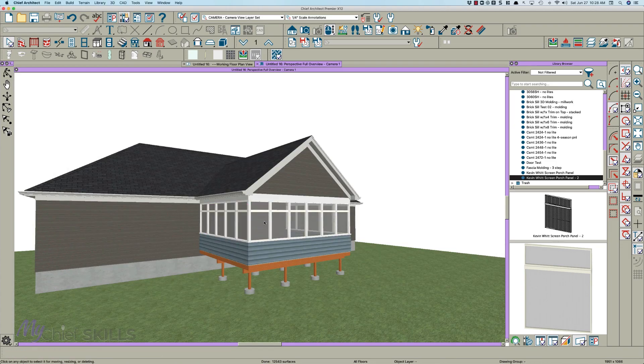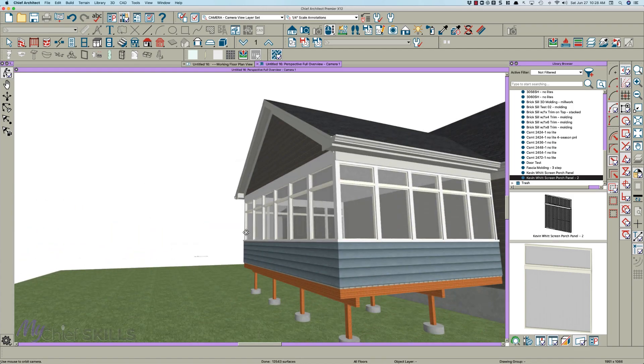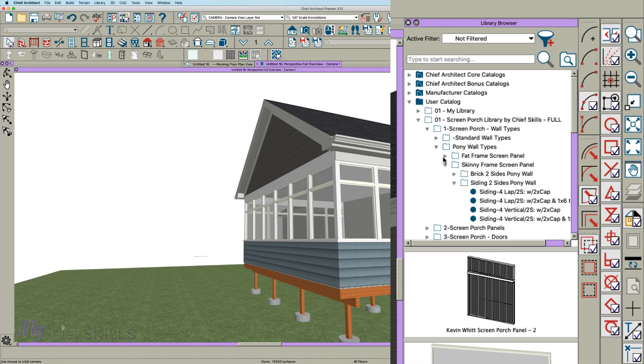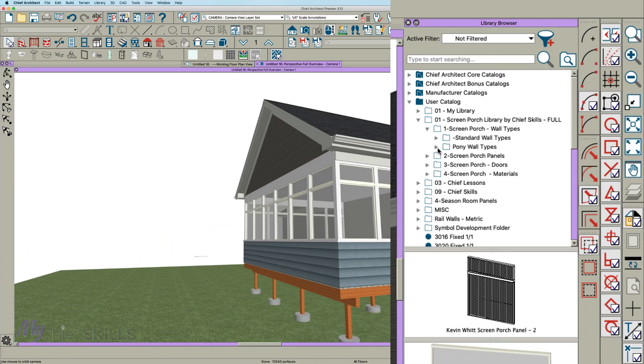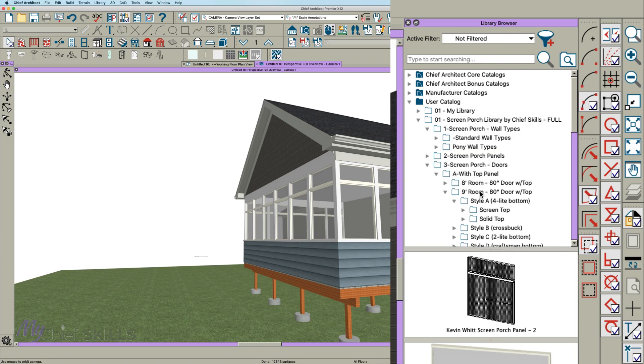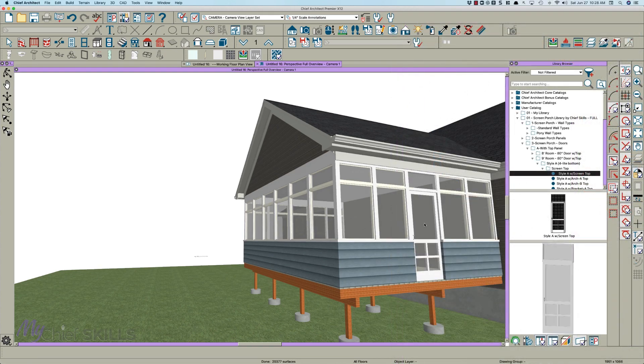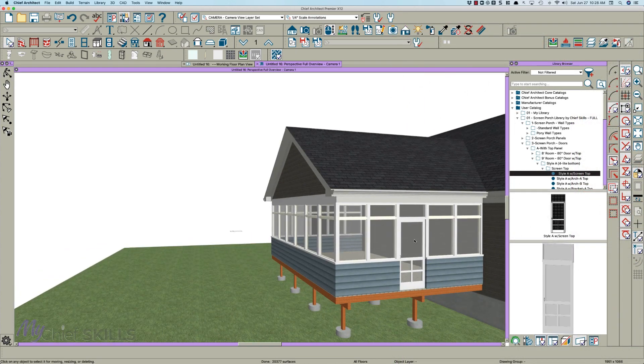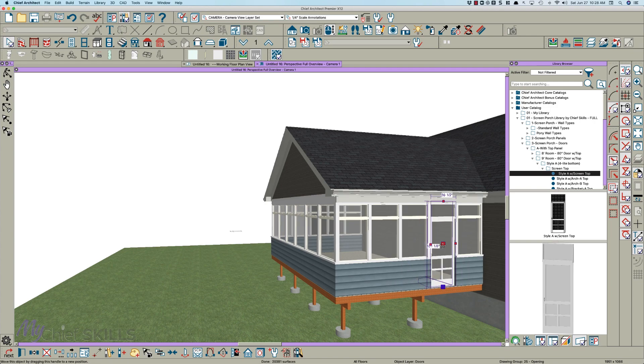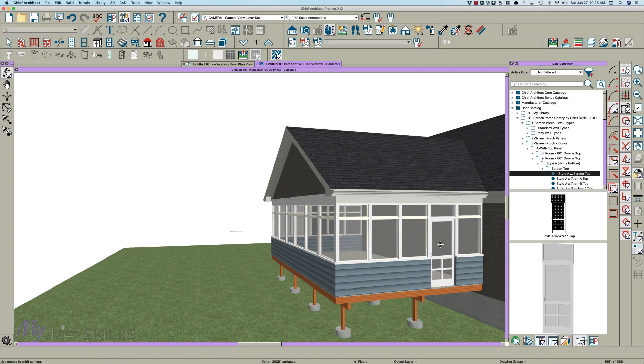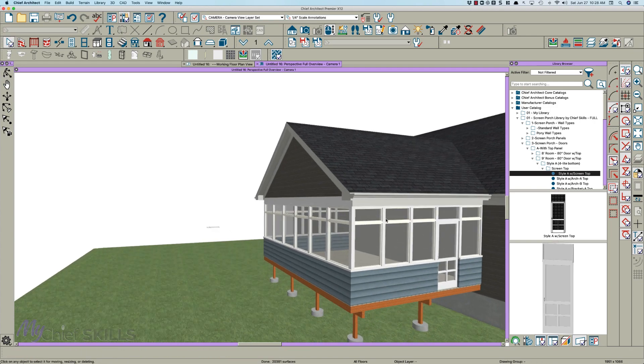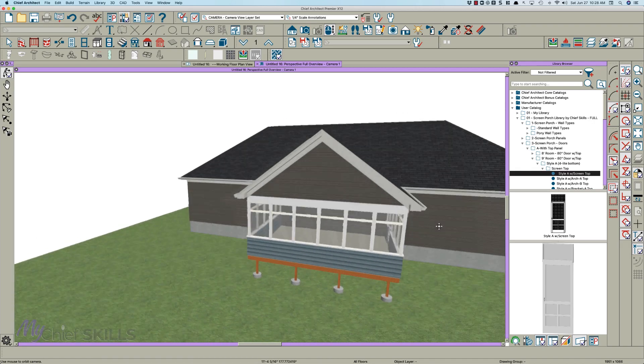And then here's the best part I think, is that you can just get a door out of my library and just pick a screen door right here and plop it in, and it's done. And if you move it, you want it more towards the corner, everything automatically adjusts, and the porch is done.